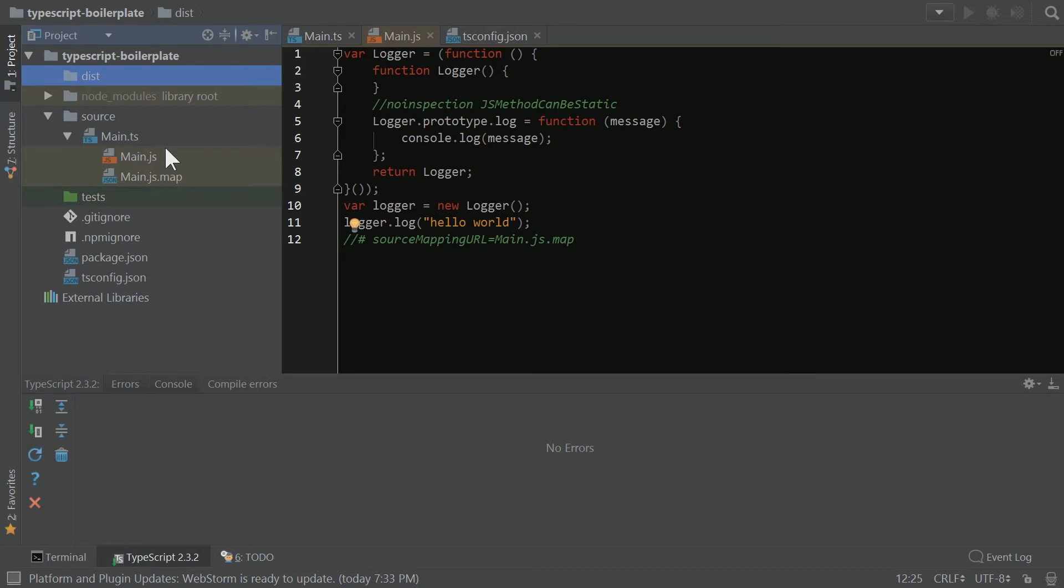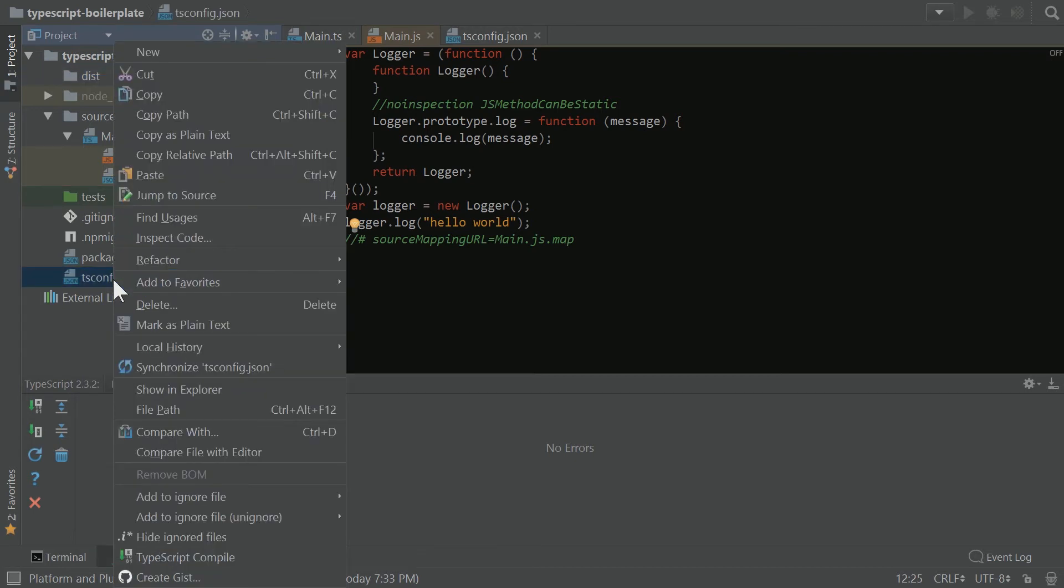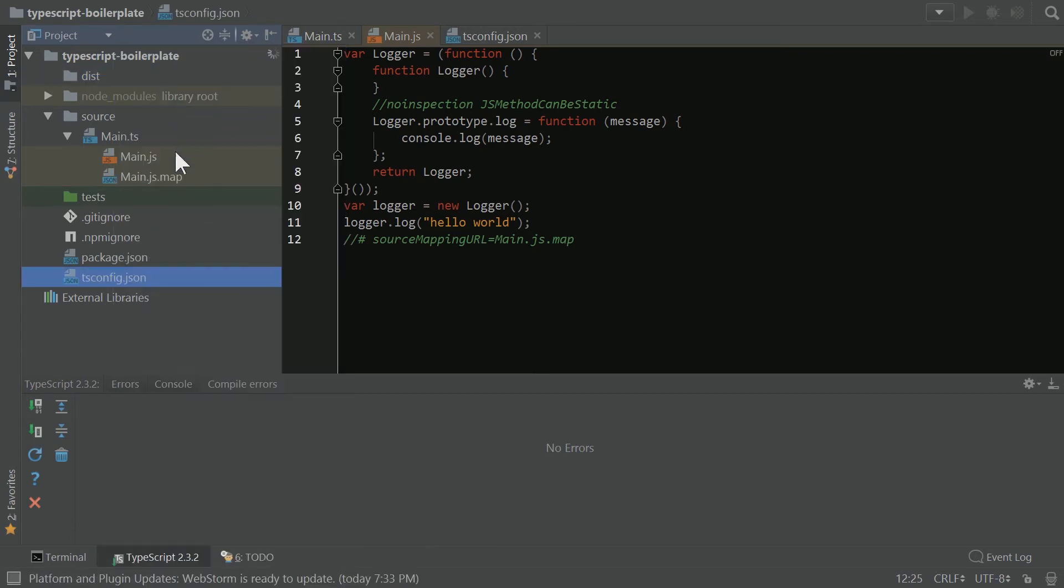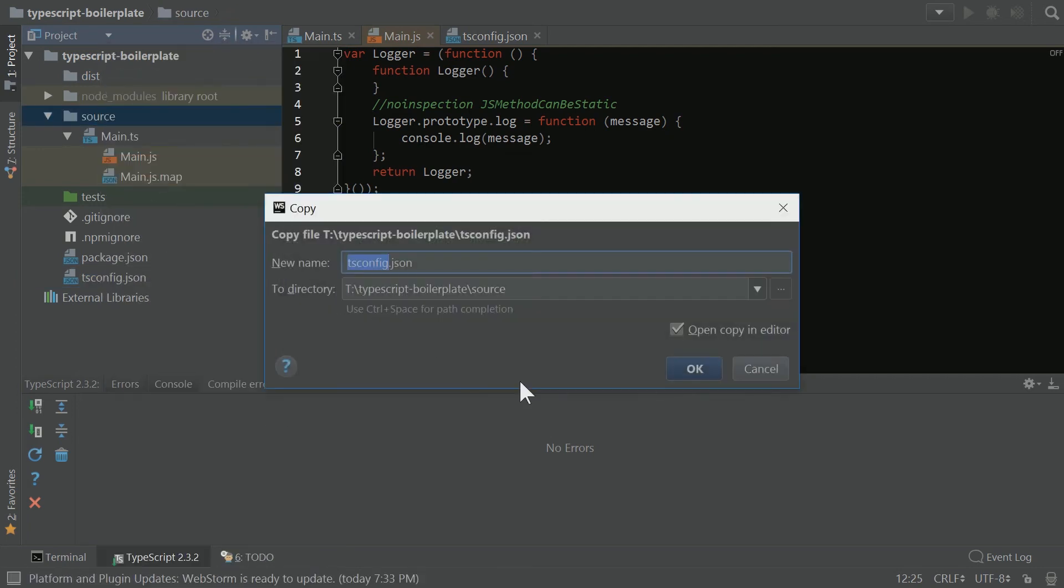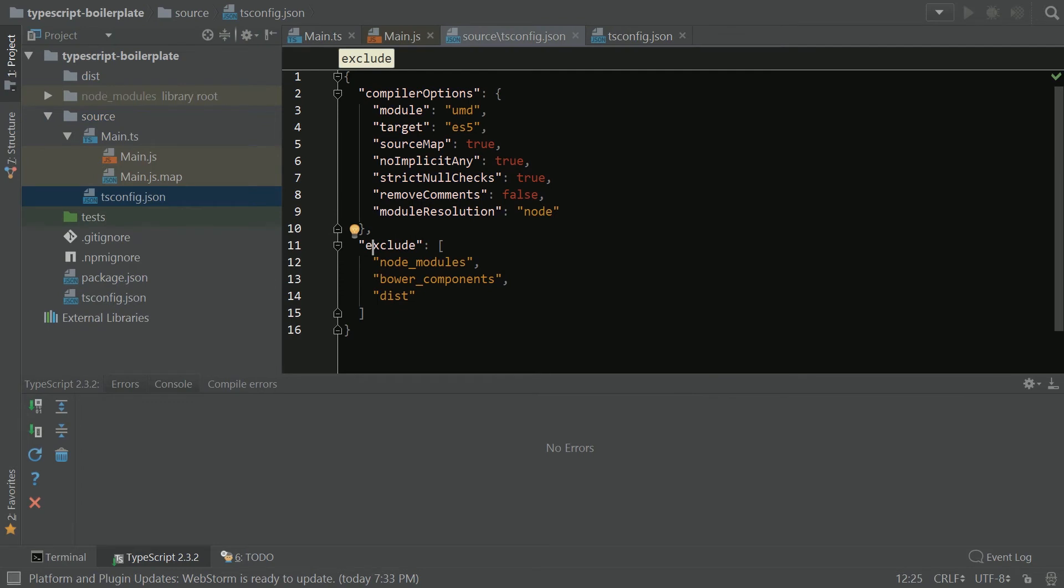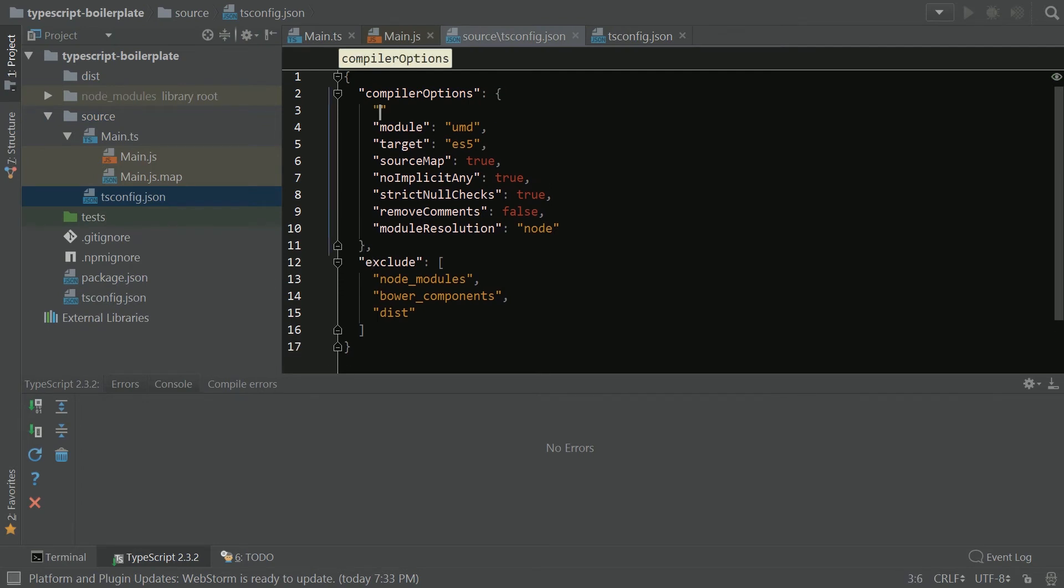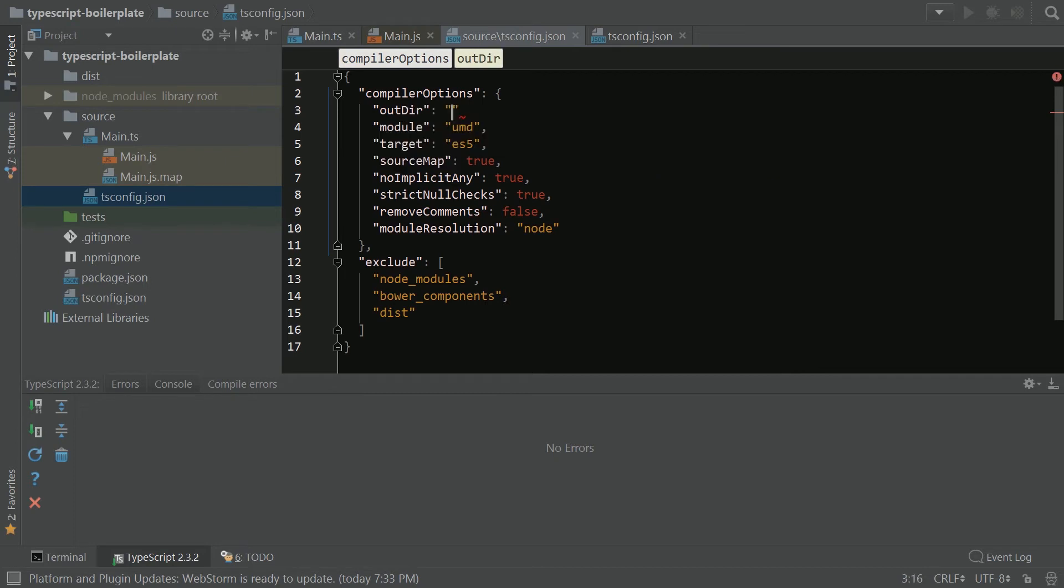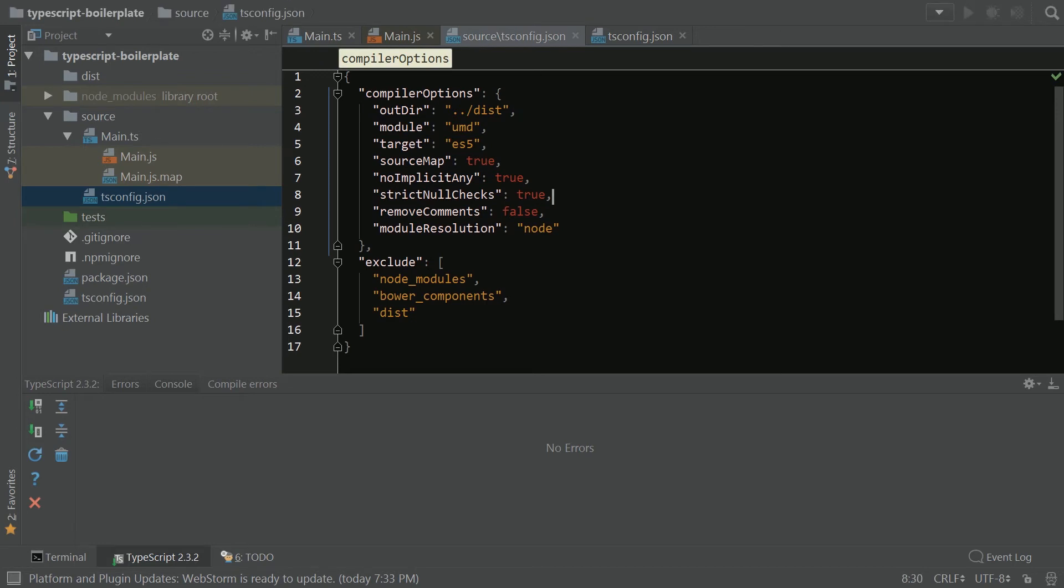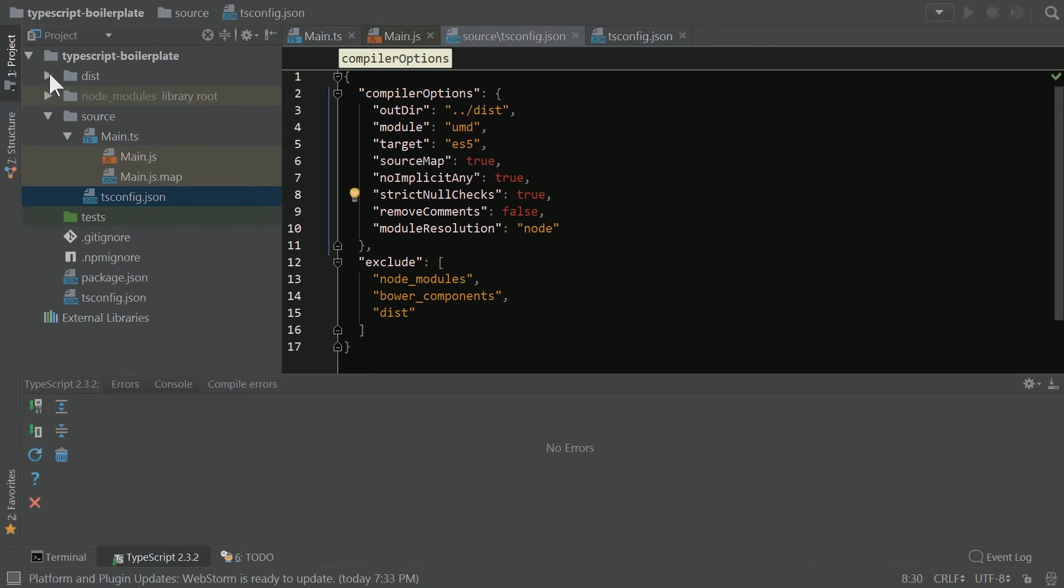So what I'm going to do is I'm going to take this tsconfig, and I'm going to copy it, and I'm going to paste it in the source folder. So now we have this carbon copy of our tsconfig. We can then add outDir ../dist to this. And then when TypeScript runs, we get our code here.